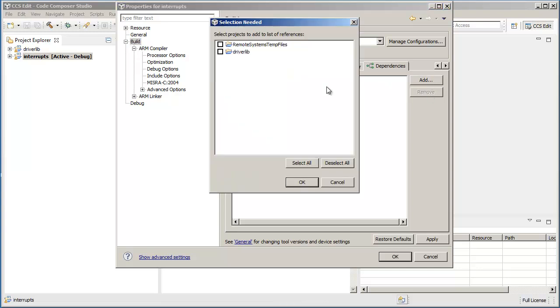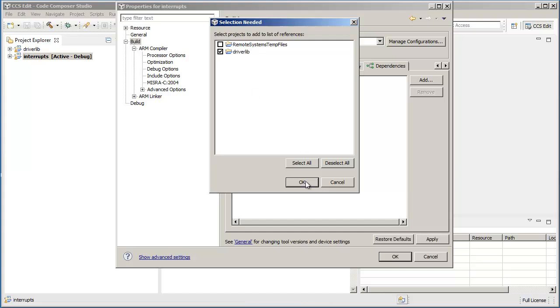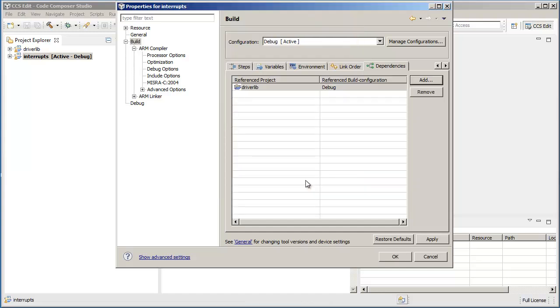Now you can click on Add and then choose the project that you want to add to the list of references. All the projects that are open in your workspace will be displayed here. In this case, since driverlib is the only project and that is the one we want to set up as a dependent project, we'll go ahead and select that and click OK.